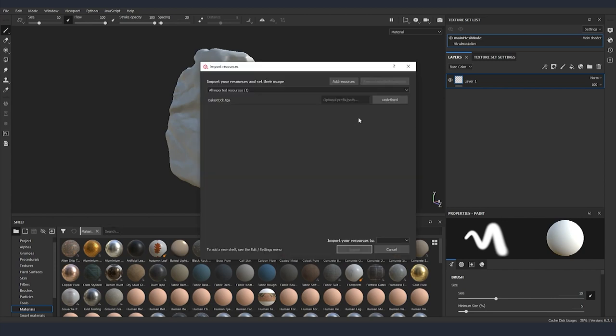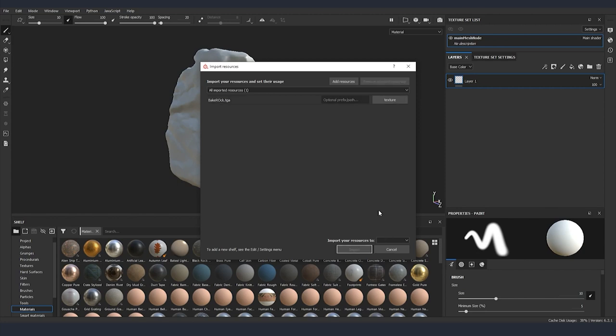I just dragged and dropped our texture. I'm going to select that it's a texture and also I'm going to select that it will stay in our current project.